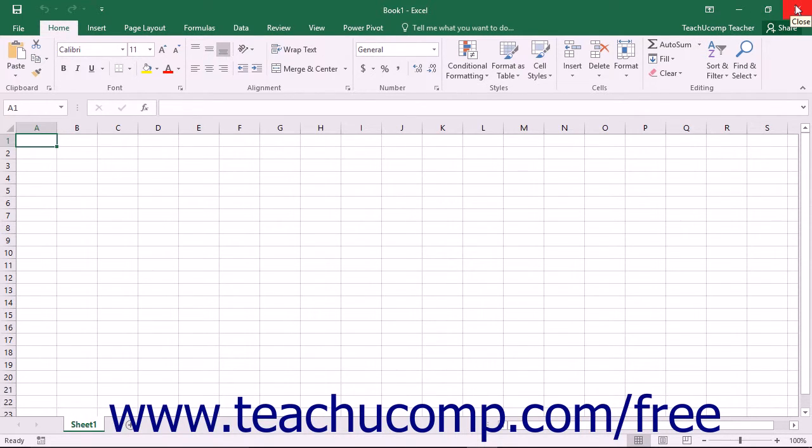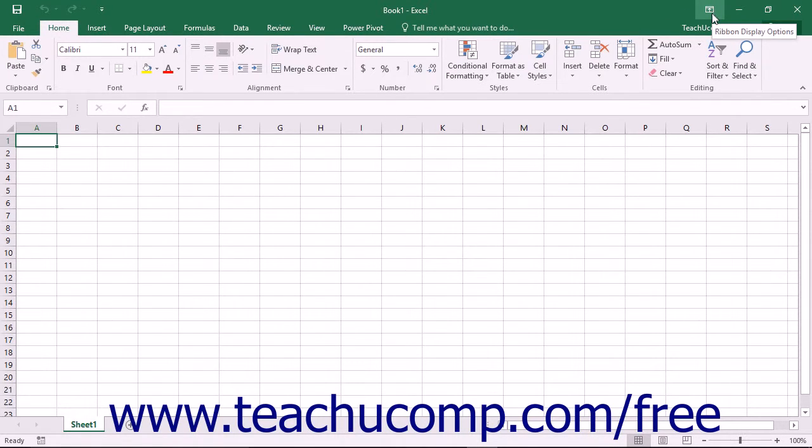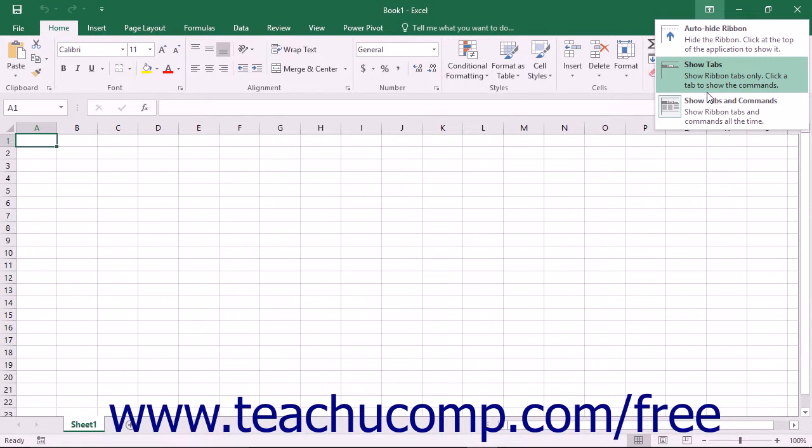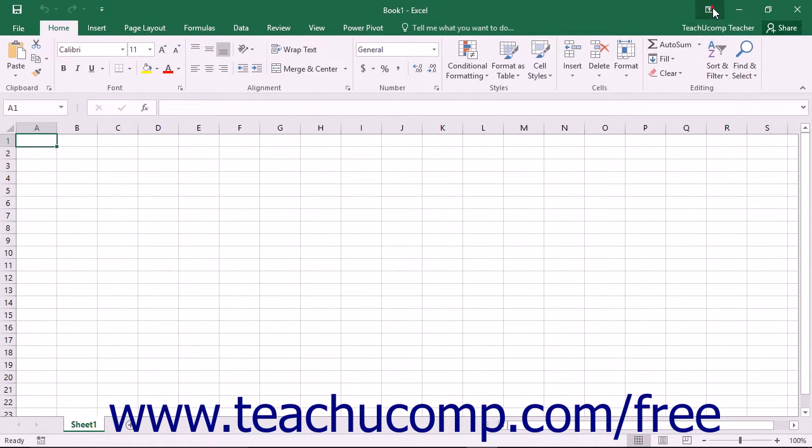These buttons affect the display of the application window. Clicking the Ribbon Display Options button will show you options for changing the display of the ribbon in a drop-down menu. You can click on the choice of ribbon display that you prefer within this drop-down menu to set the appearance of the ribbon within Excel.